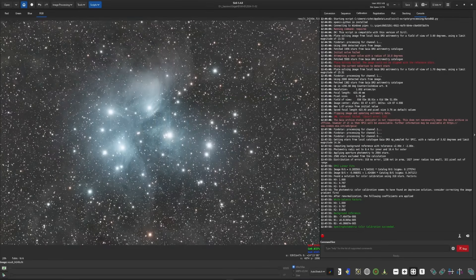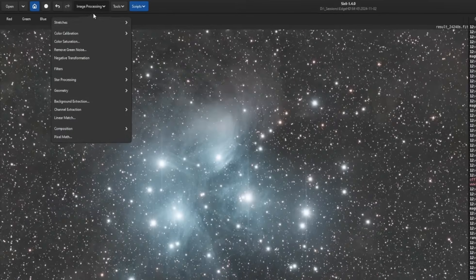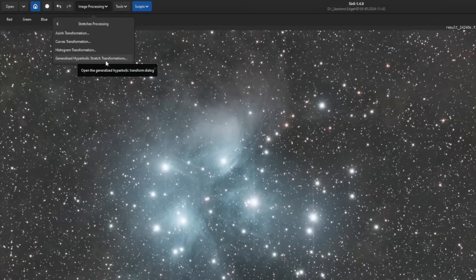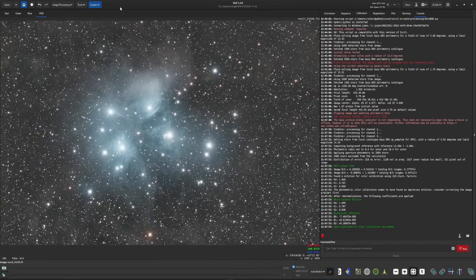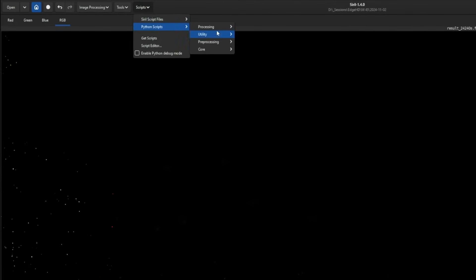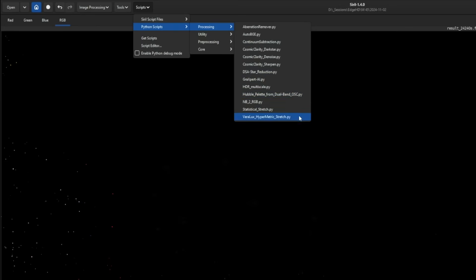Now we're ready to stretch, and this script is what does the stretching. Whether you were previously stretching using any of the tools in the stretch processing menu — like the Histogram Transformation or the GHS stretch — this script is replacing those. So wherever you stretch in your workflow, this is where you want to insert the script. We'll come out of the auto-stretch view, go into linear, and then Scripts, Python Scripts, Processing, and the Virilux Hypermetric Stretch.